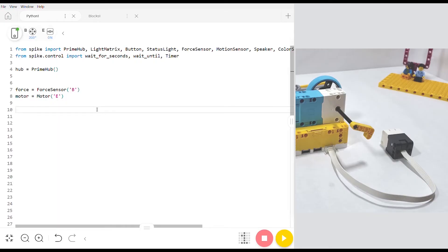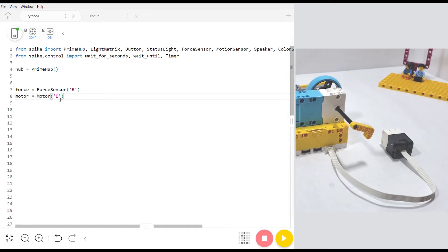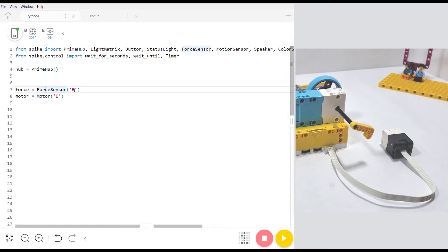To use your force sensor in Python first make sure that the force sensor is being imported through spike otherwise you won't be able to use any of the commands. I've also gone ahead and initialized the motor for the motor that we're going to be using. And I've initialized the force sensor. In this case it's in port B.